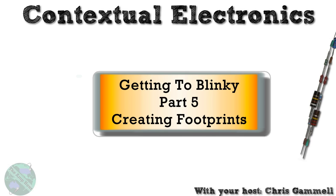Welcome back to Contextual Electronics. This is the fifth part in the Getting to Blinky series where we're going to actually be creating footprints for all of those different parts we dropped into the schematic in parts three and four of the Getting to Blinky series.